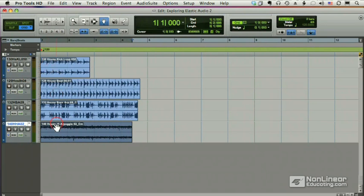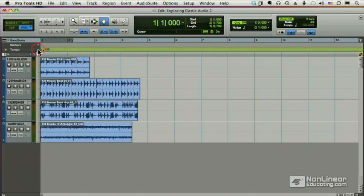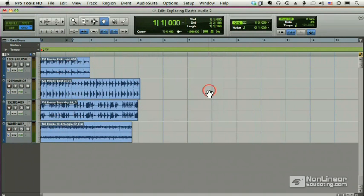So I can pick any one of these tempos, 130, 129, 132, 140, I can stick with 120, whatever I want. But just so I can show you how great Elastic Audio is, we're going to pick a tempo that none of these are set to. We're going to pick 131.